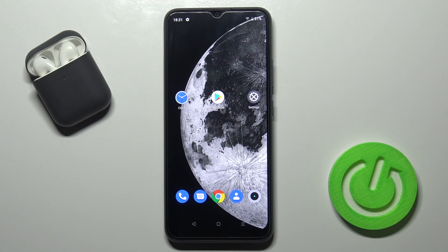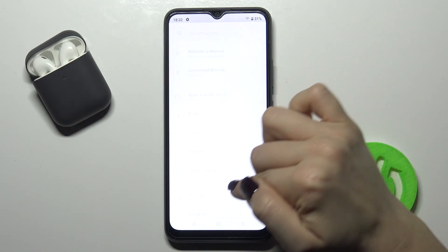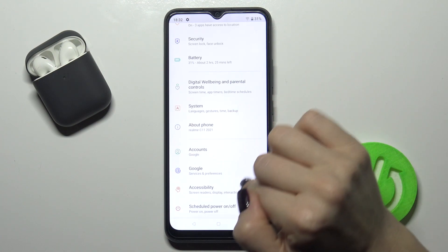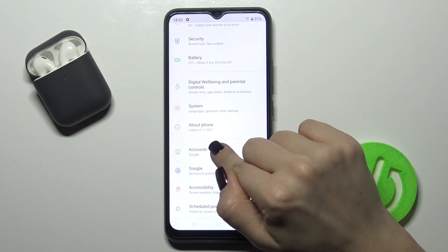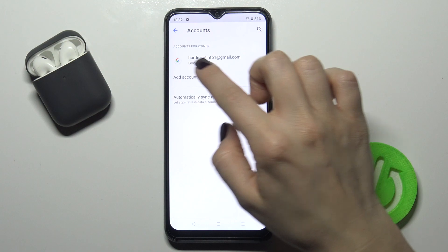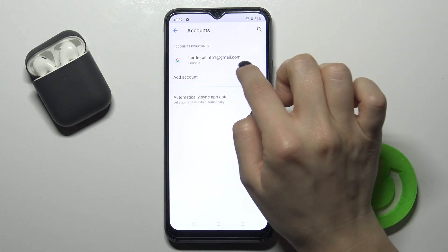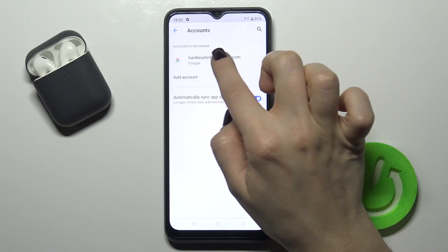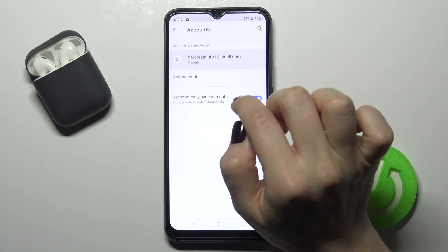Welcome. Today in front of me is the Realme C11 2021, and I'll show you how to log out from a Gmail account on this device. First of all, just go to Settings and scroll down to Accounts. Now just tap on Accounts, and here you have your account — for example, our account is 'hard reset info.' Just tap on that.